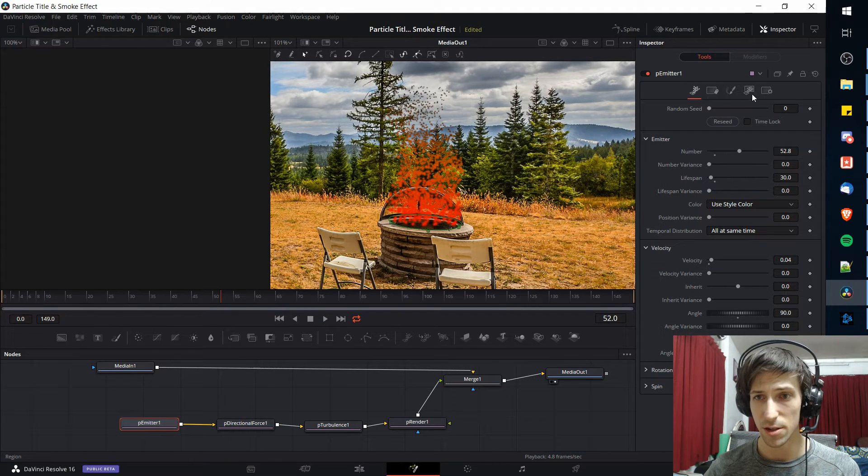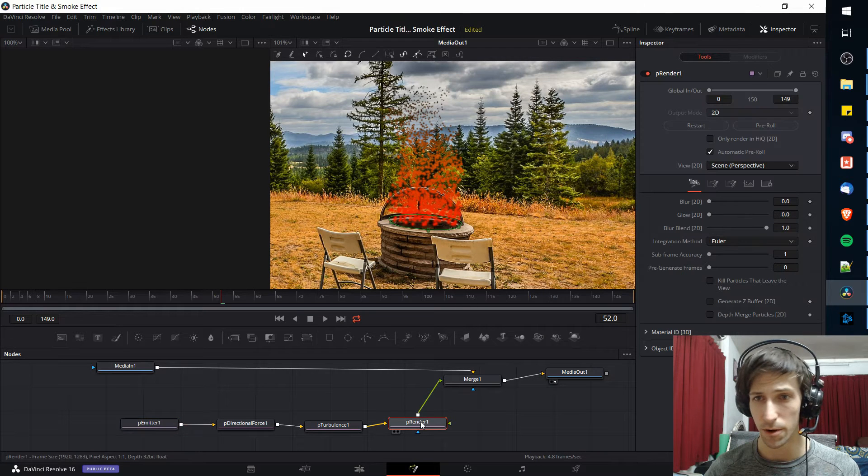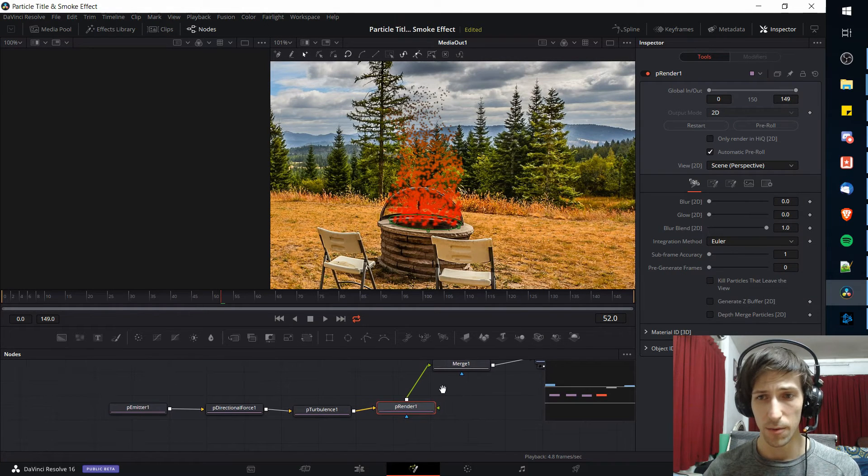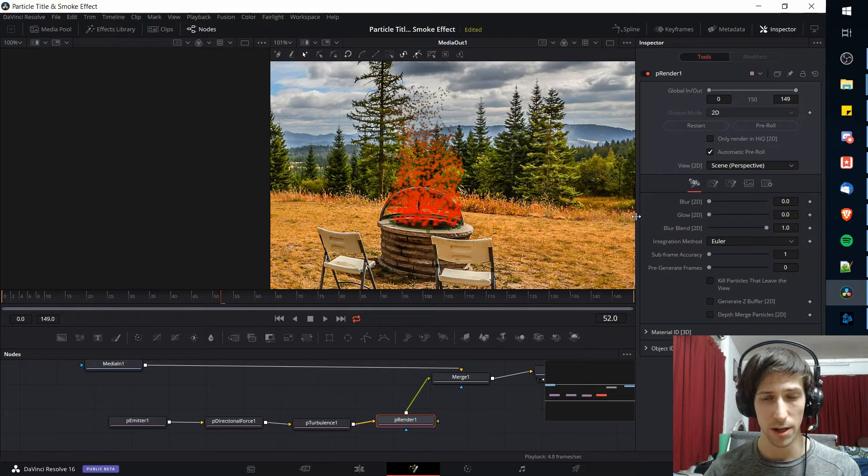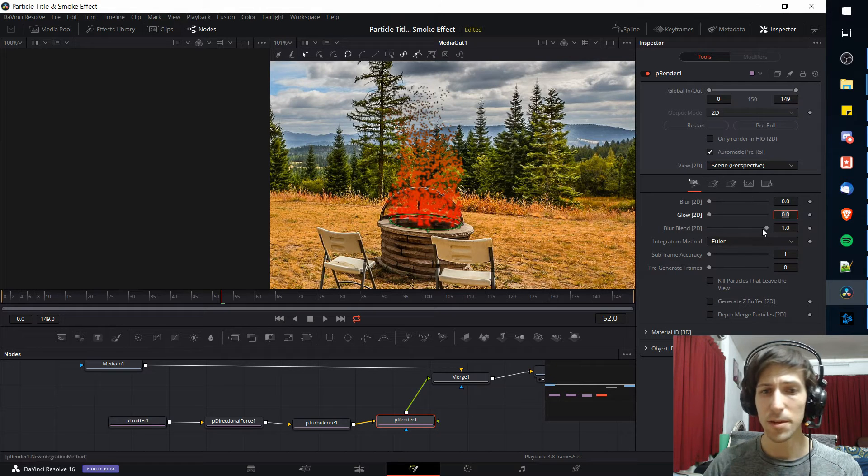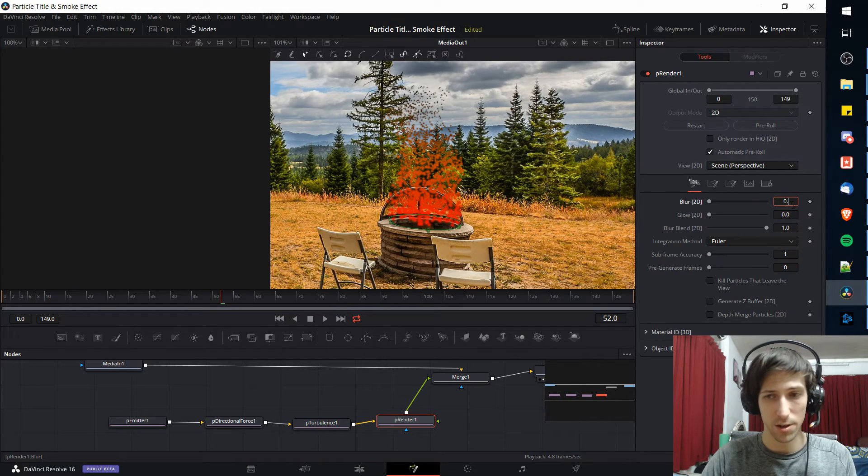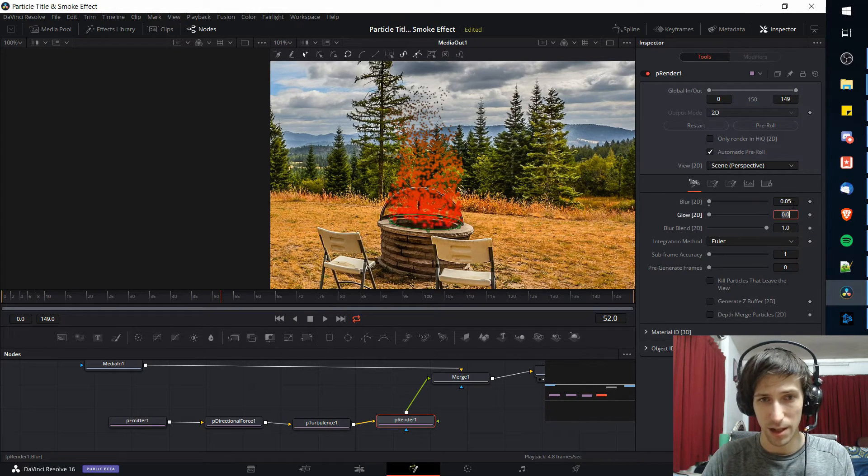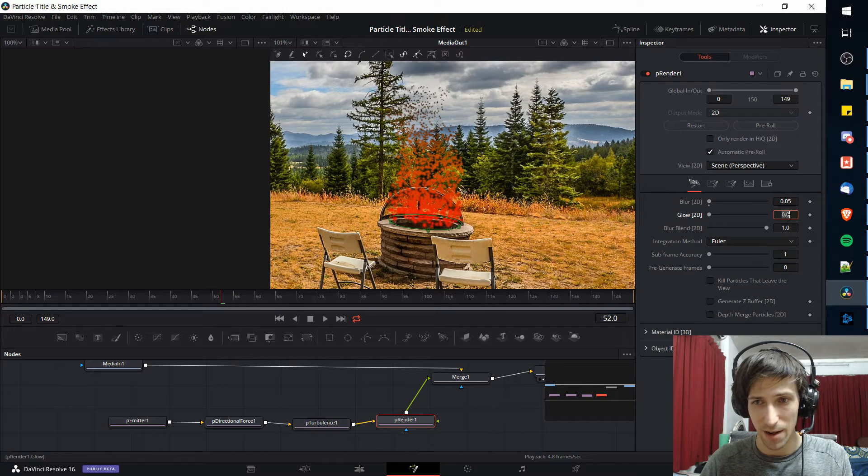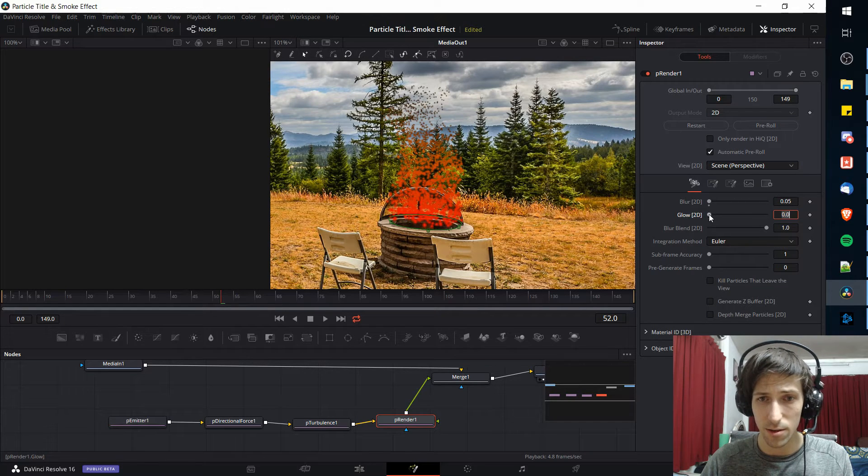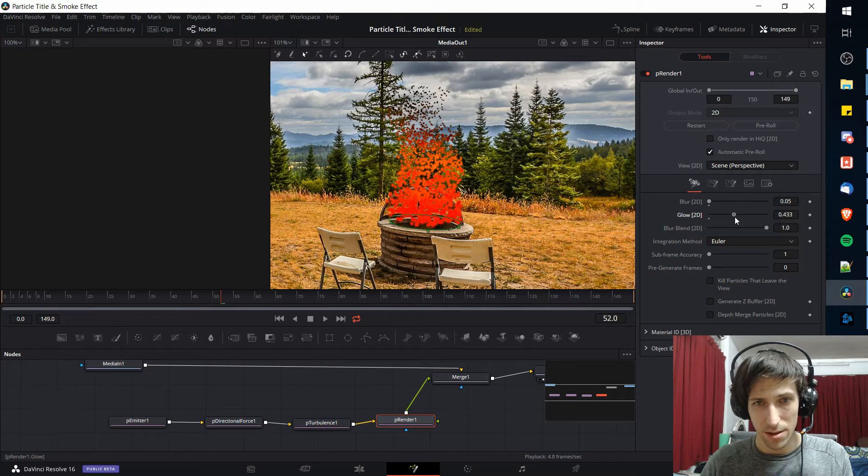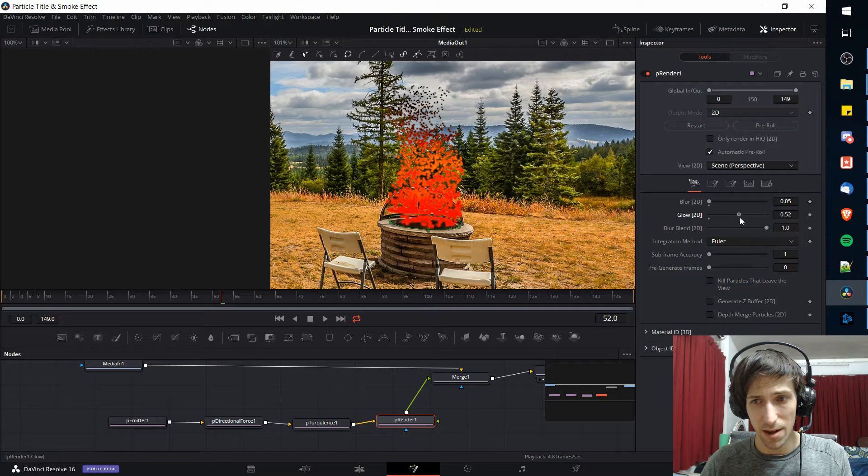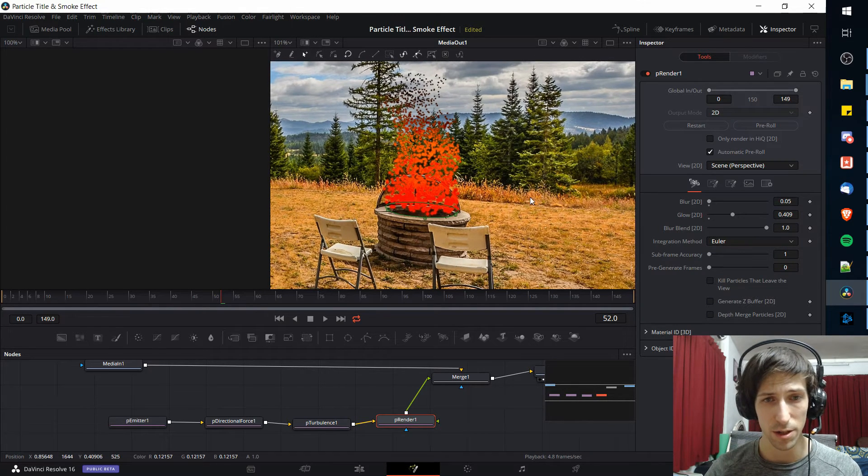Next we actually want to go over to the particle render node and we can add some 2D blur and 2D glow. I'm going to add a little bit of blur here but not too much, something like 0.05 for right now. And the glow we're going to pump that up quite a bit. Something around 0.5, 0.4 seems pretty good.